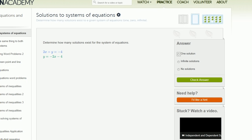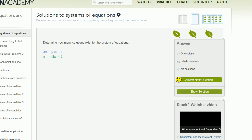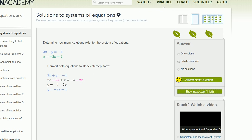This next one is interesting — the equations are given in different forms. We have 2x plus y equals negative 4, and y equals negative 2x minus 4. If we take the first equation and subtract 2x from both sides, we get y equals negative 2x minus 4, which is the exact same thing as the second equation. So once again they're the exact same equation, giving an infinite number of solutions. Converting the blue one to slope-intercept form gives the exact same result as the green one.